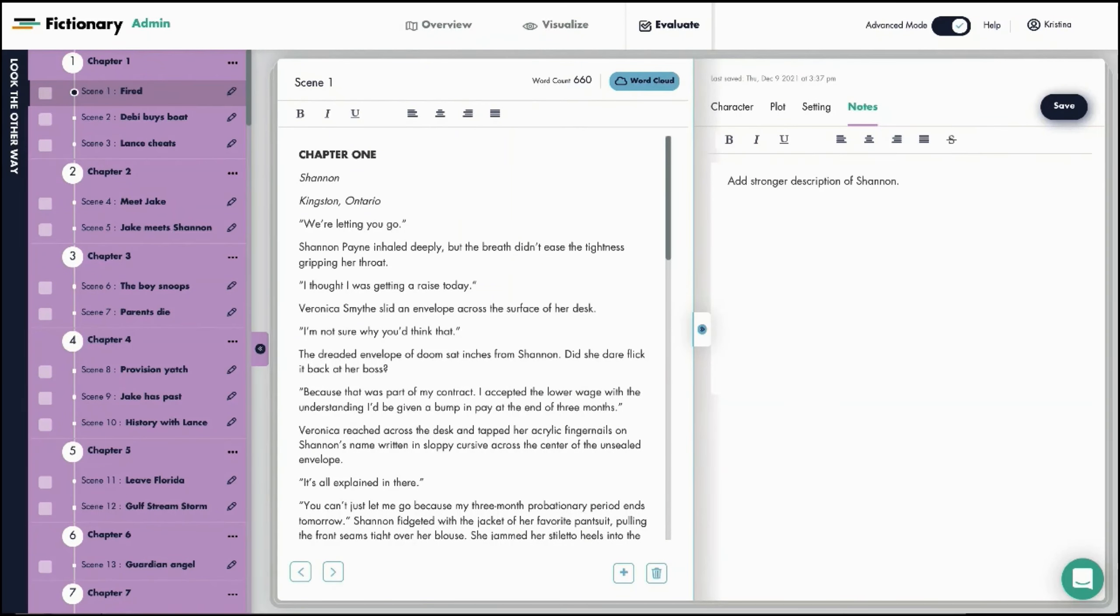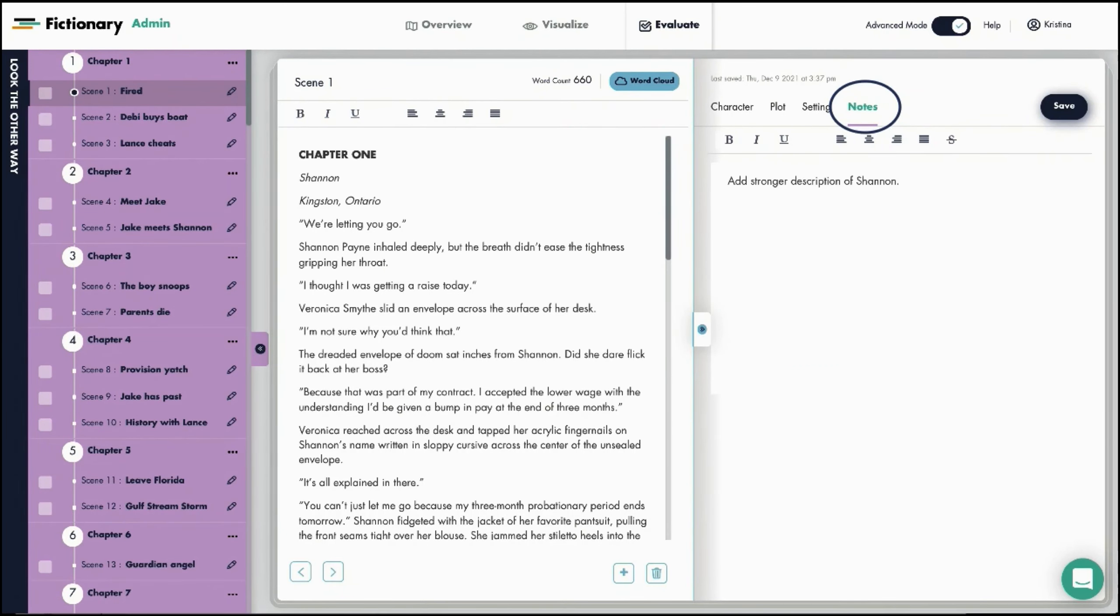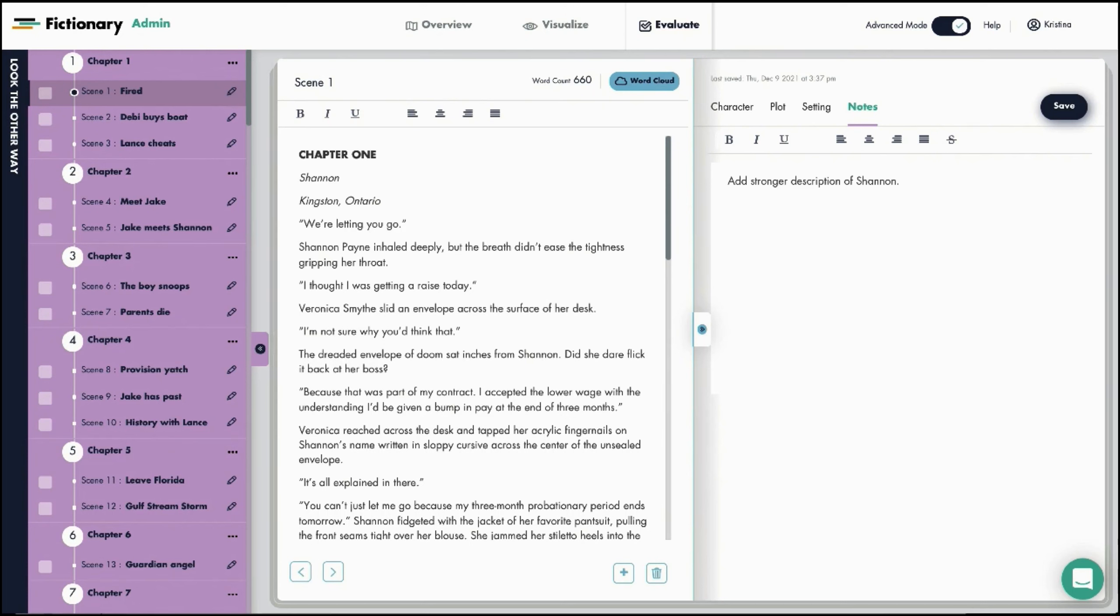Let's say I decide the scene needs a stronger physical description of Shannon. For now, I'll add this to the notes panel so I can do this later. So now we have the basis for a scene card. You're going to continue updating the story elements as you work through your revisions.